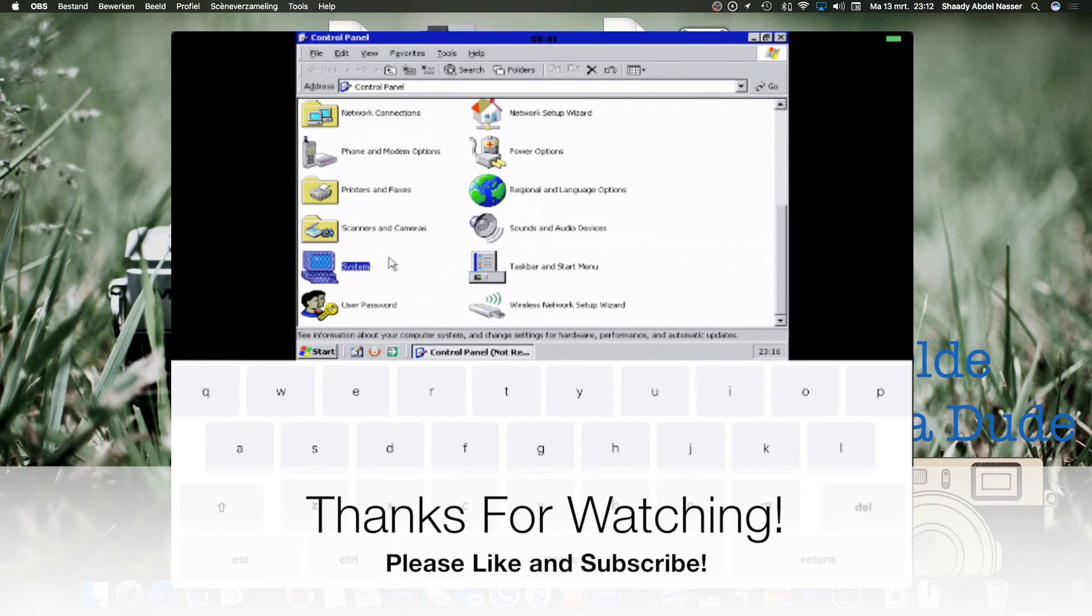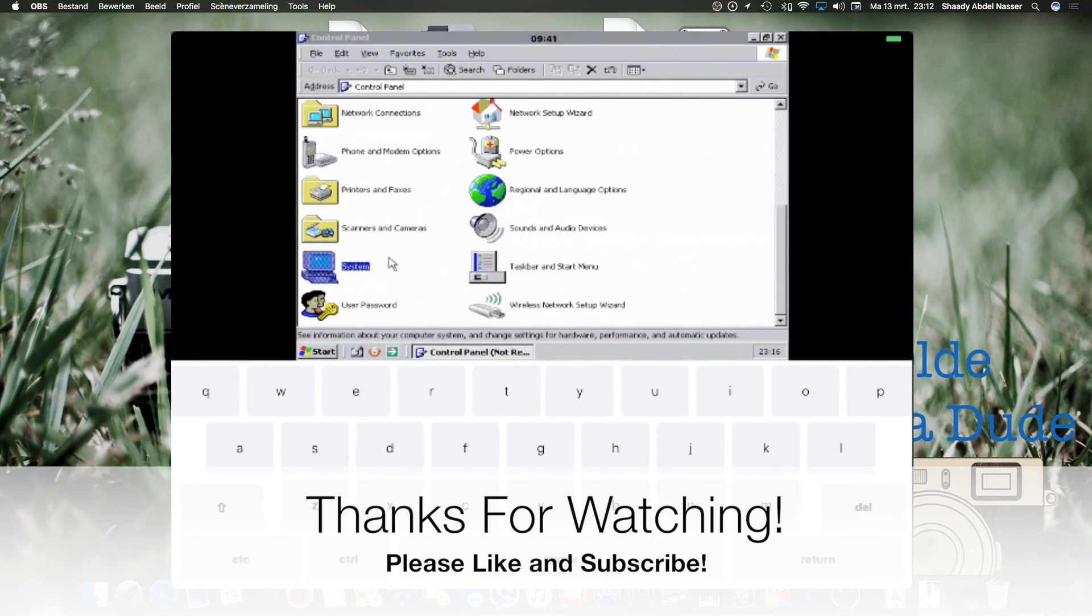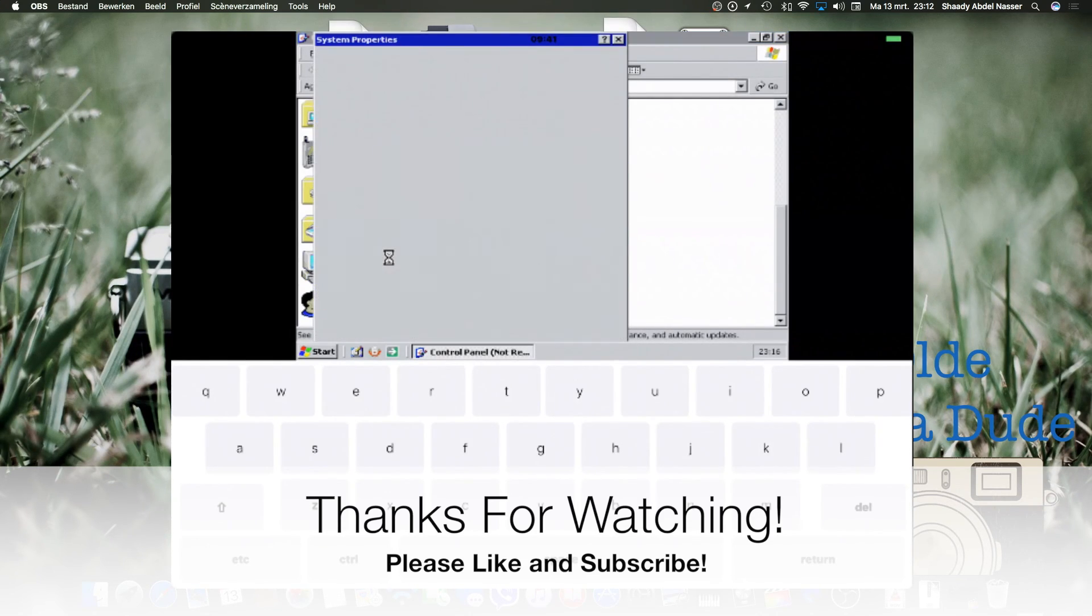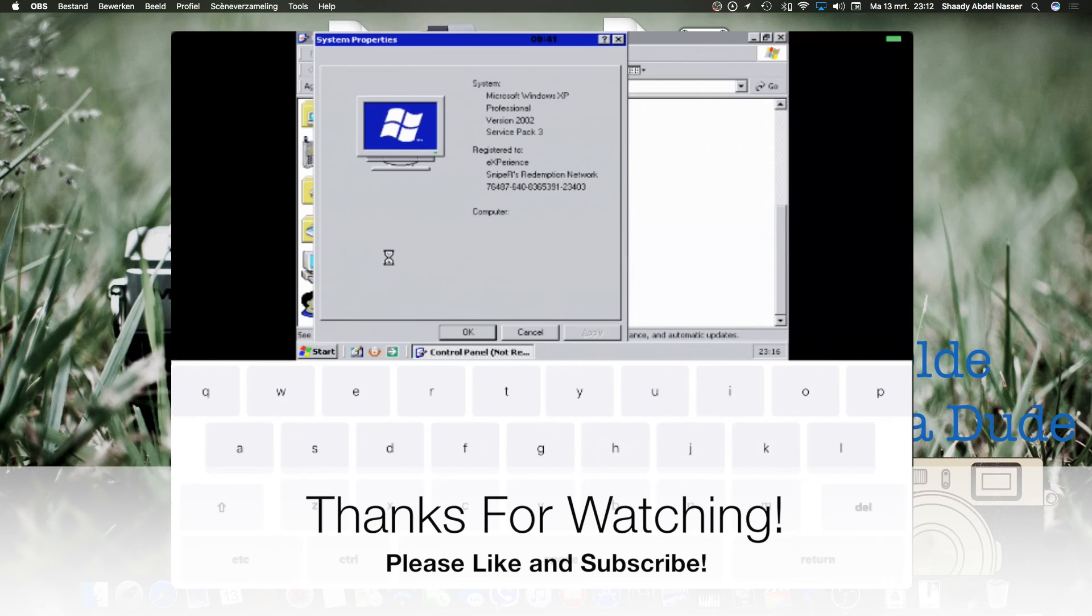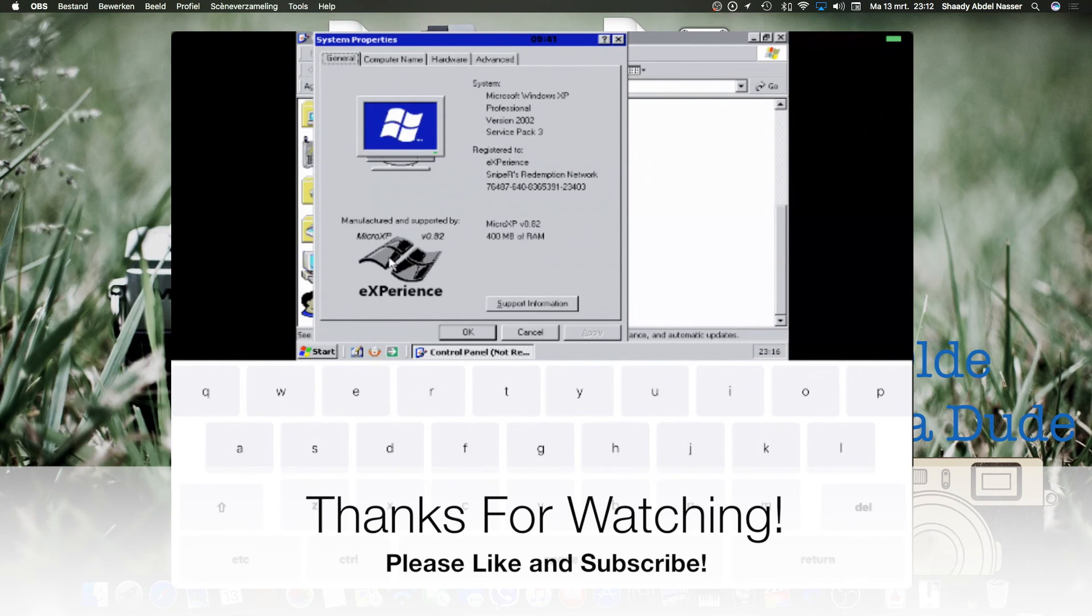And there you have Windows XP running on your iOS 10.2 device. If you found this video helpful, please like and subscribe.